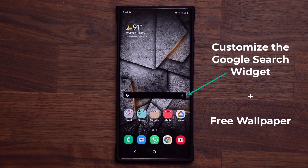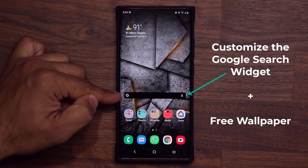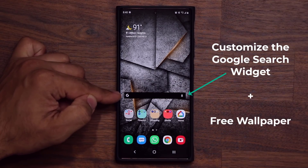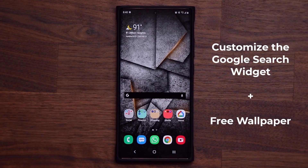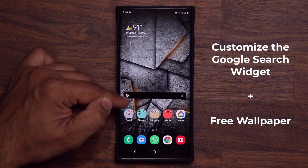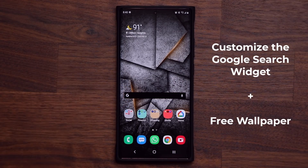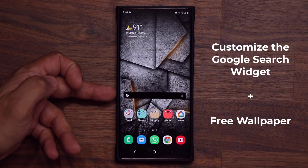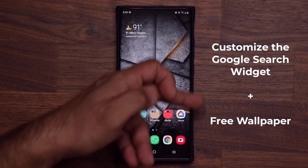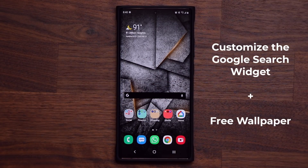Hey guys, Sock here from Socky TechEd. In today's video, I'm going to show you guys how to customize the Google widget that you see right over here. By default, it is usually white and it does have rounded corners. I just made it black and it's all squared off on the corners. So it's very simple to actually customize this widget.